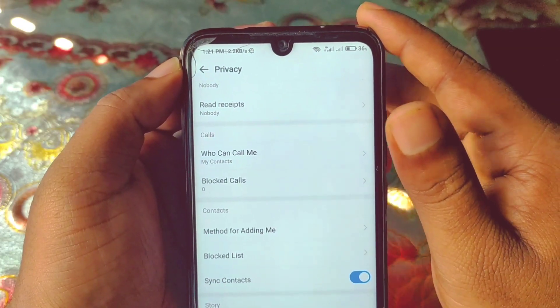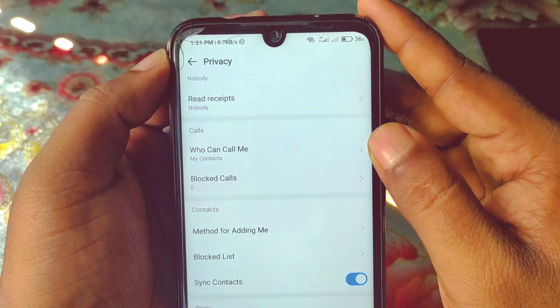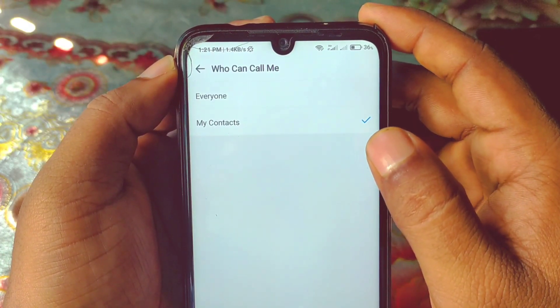So this is the process — by this process you can disable or stop the calling option for unknown persons easily. Thank you so much for watching. If you face any problem, please let me know and I'll try my best to help you. Thanks!